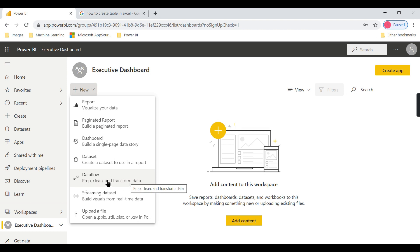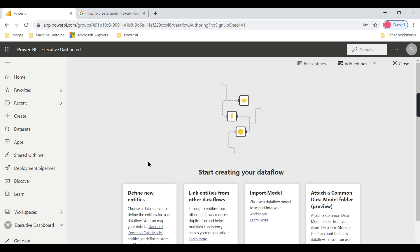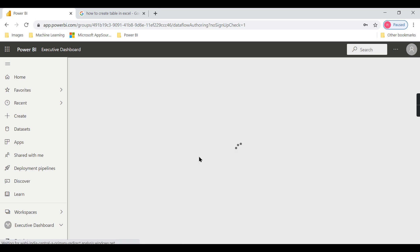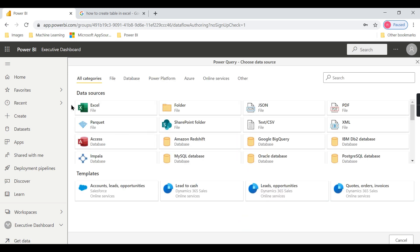Let us try to create one. When you click on it there are different options — we will start with the basic, and you can explore the others once you get the idea about data flows. We go with 'Define new entities', where a single table is considered as an entity. You can see the Power Query interface to choose a data source.